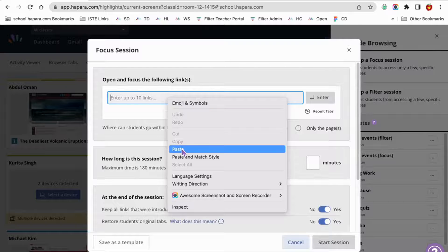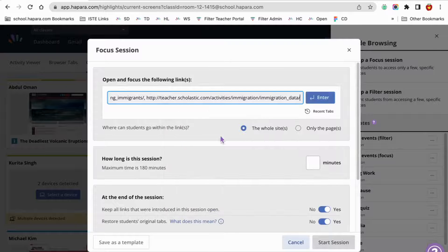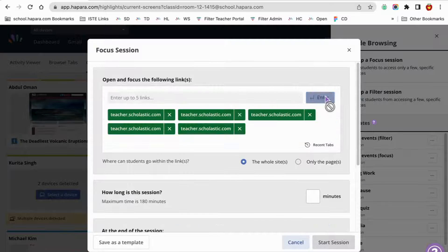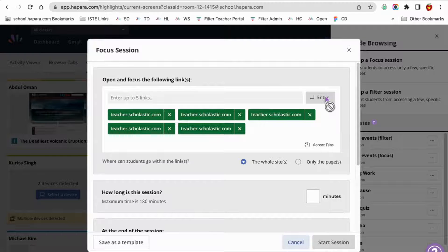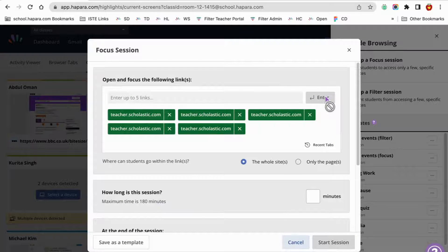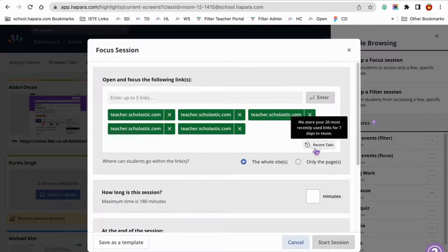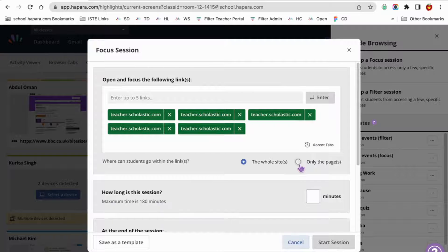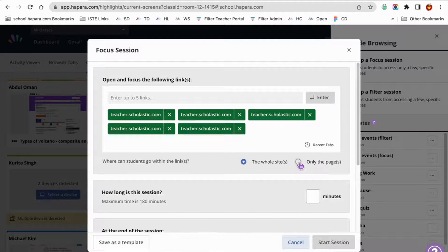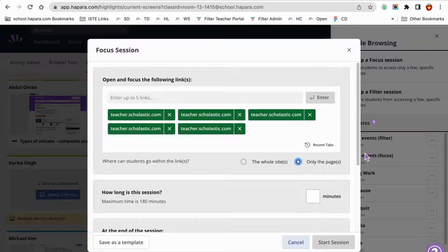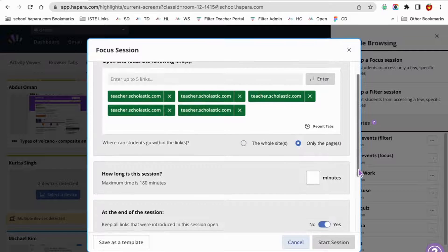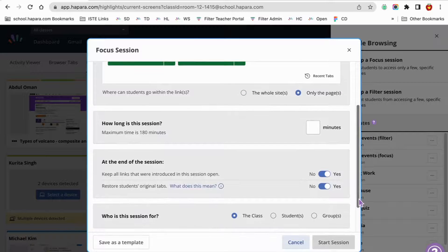We want to make sure that learners are focused on what they are doing since their time is limited. So for where can students go within the links, select only the pages. Students have only the social studies block to work on this assignment, so select 60 minutes for the session length.